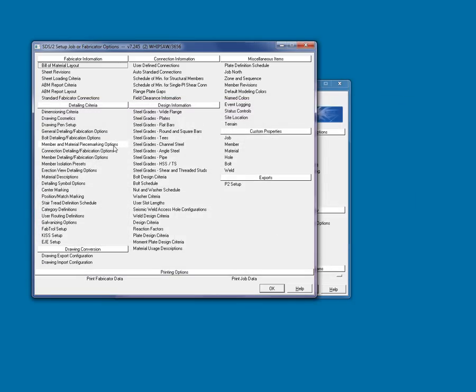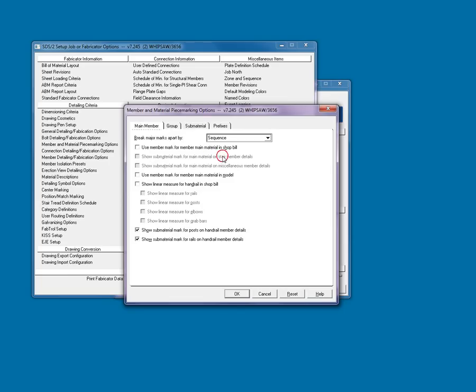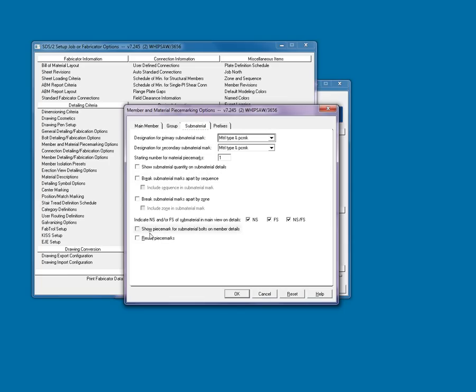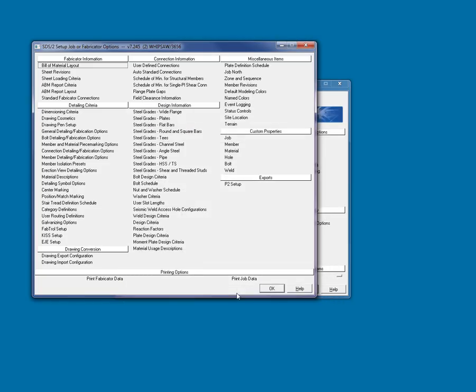Member and material piece marking options is where you will determine shipping marks, the main material marks, and submaterial marking systems. For this project, I'll break the major shipping marks apart by sequence, have the main material assume the shipping mark, reuse submaterial marks that are no longer being used on the project, and leave the default prefixes for the piece marks and descriptions.